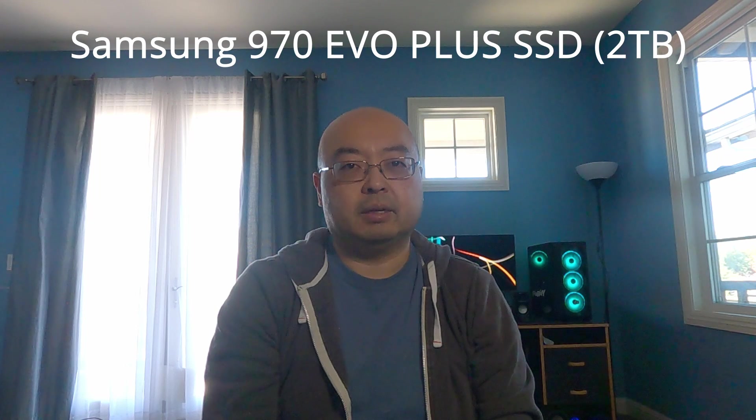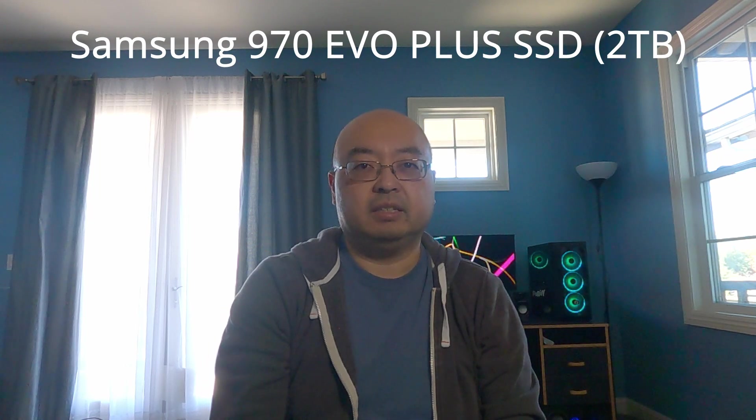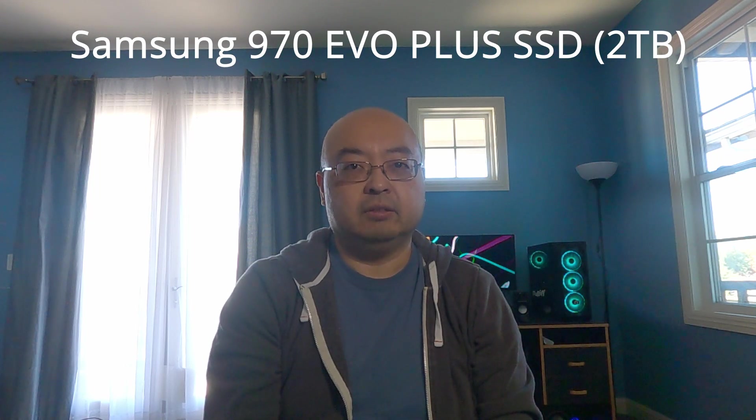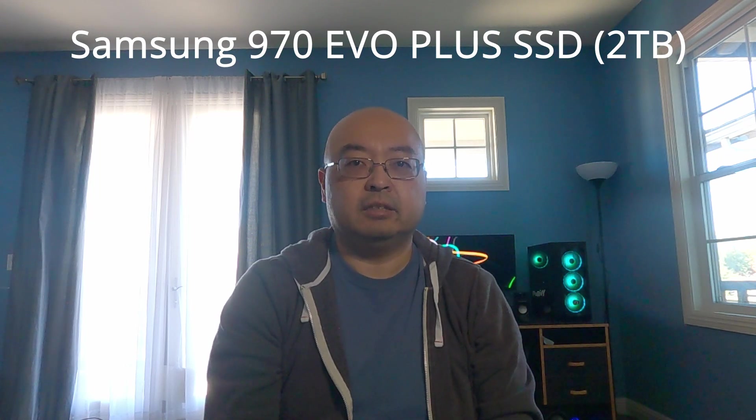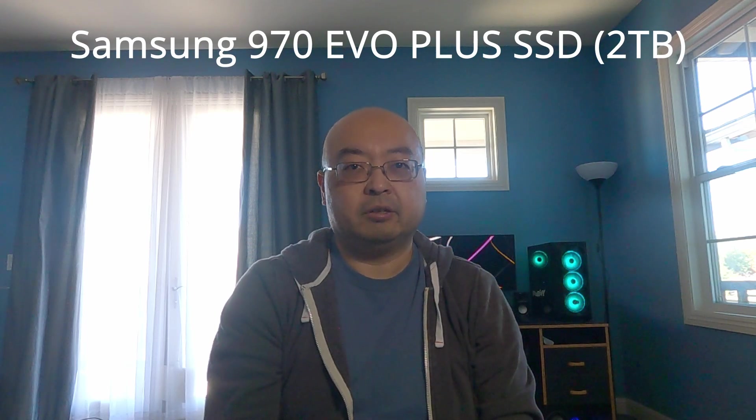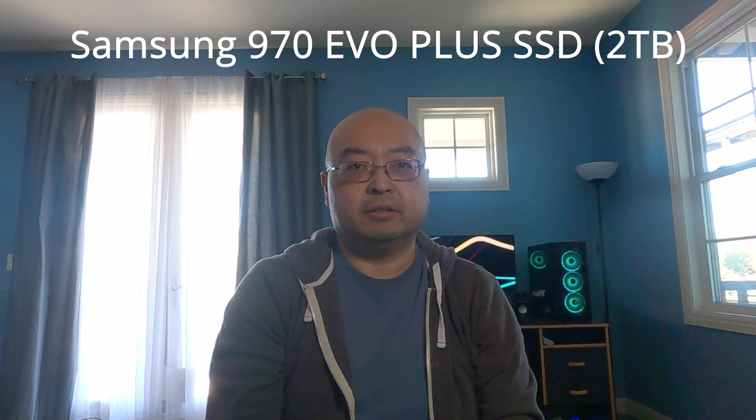I picked up a Samsung 970 EVO SSD, a two terabyte drive, so that should give me some additional working space to manage my video files and some of these video games that I've been playing that can get pretty massive.